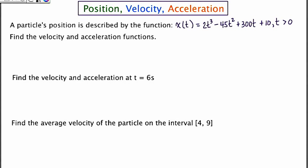In this lesson, we're going to talk about position, velocity, and acceleration. Our first problem says a particle's position is described by the function x of t equals 2t cubed minus 45t squared plus 300t plus 10, where t is greater than 0. The first thing they want us to do is find the velocity and acceleration functions.